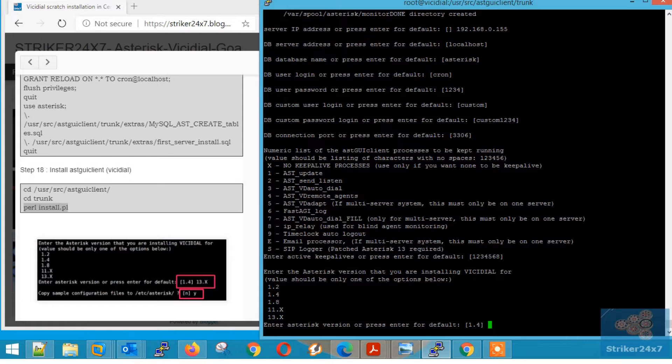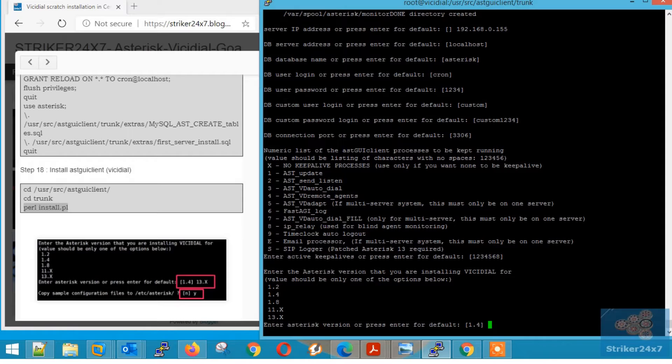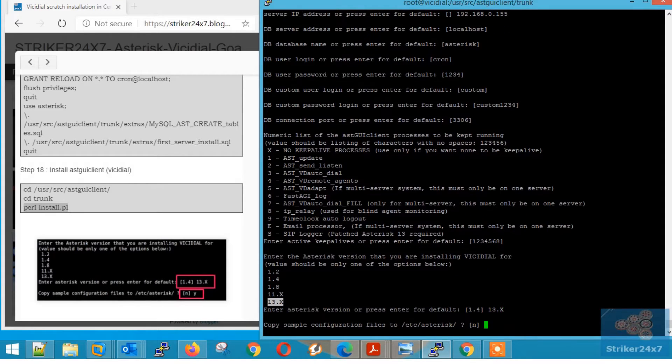Stop here. Now we need to enter the asterisk version installed. So type 13.x Next type keyboard letter y and press enter.